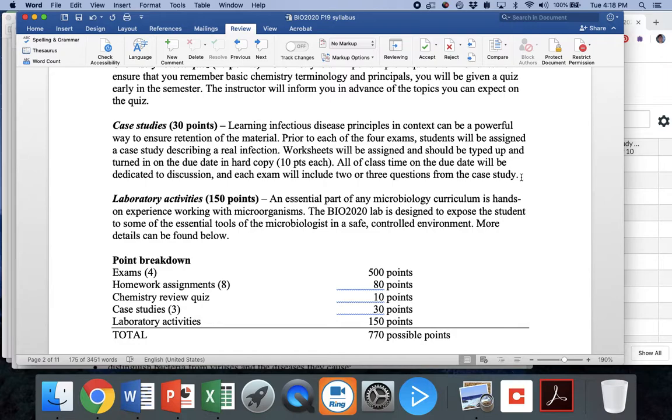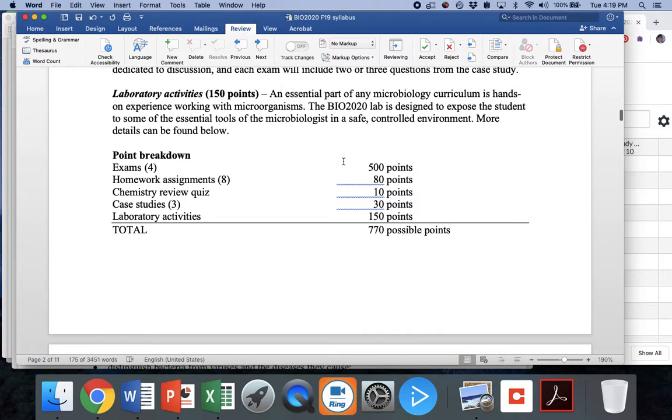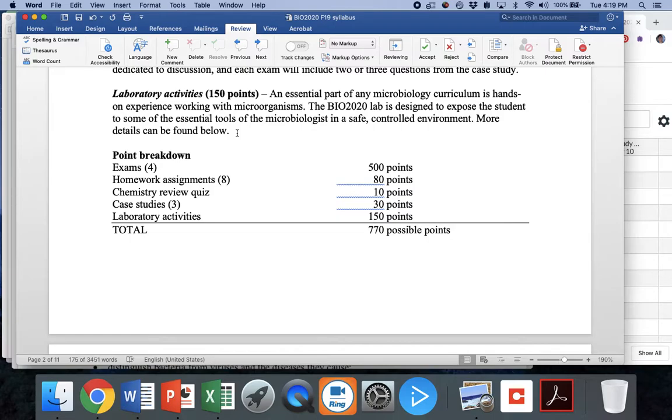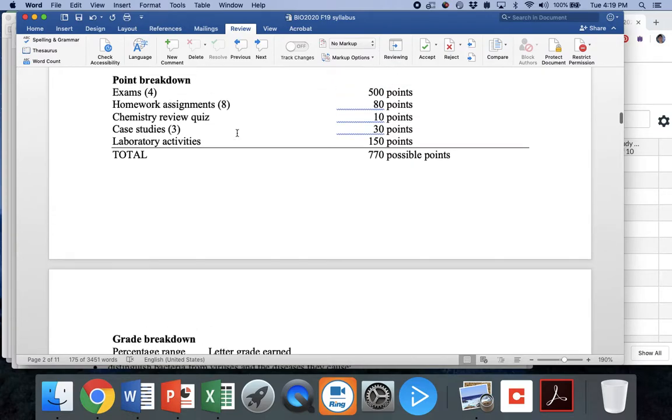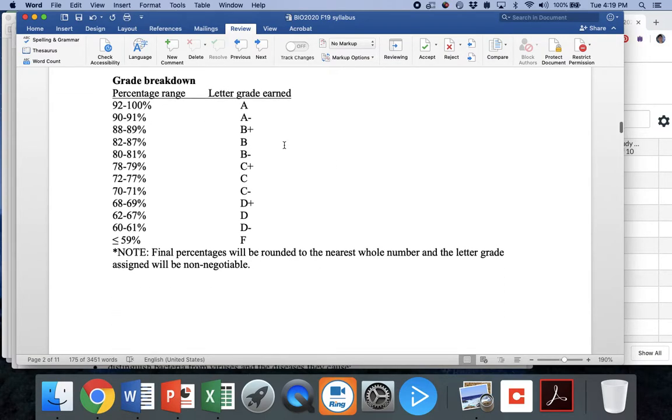We're going to do three case studies worth 10 points each. So I'll talk a lot more about them as we get closer. They're a lot of fun. We'll talk about a urinary tract infection, a respiratory tract infection, and a gastrointestinal tract infection. And you guys will be troubleshooting and trying to diagnose those infections in teams. And then finally, lab activities, which we'll talk about more during our first lab. There is no lab during the first week. But next week, we'll start in on lab and you need to be ready for it.